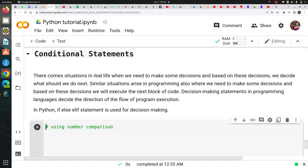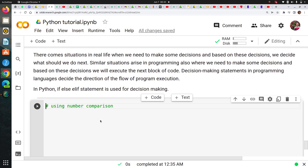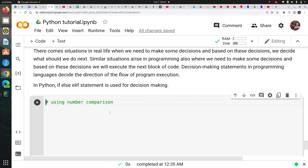So why do we use conditional statements in Python? There are scenarios where we would like to check if a certain condition is met or not, and based on that condition I would like to decide what I need to do. So let's understand this with an example.